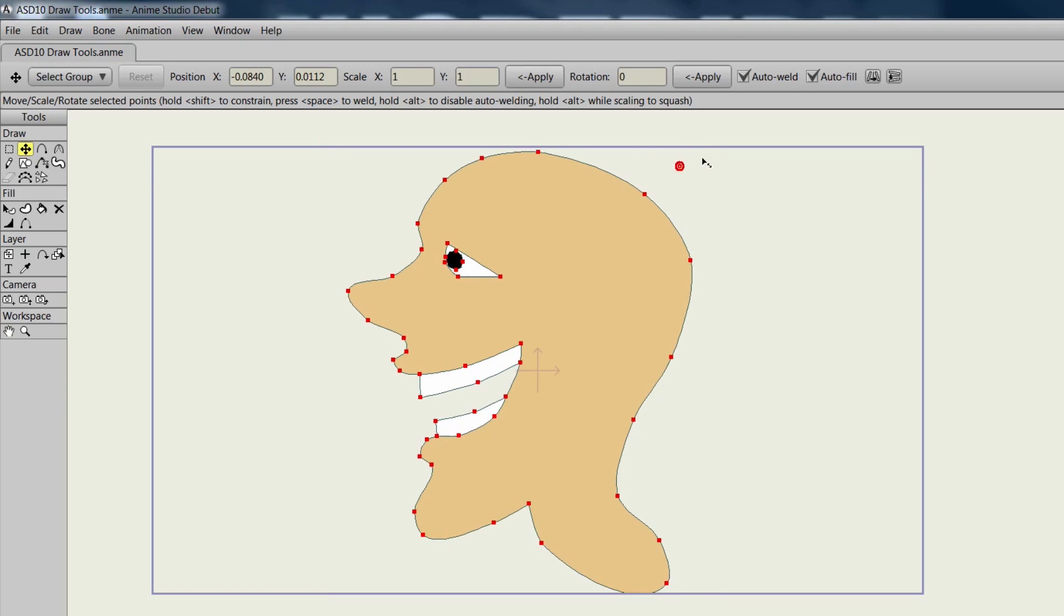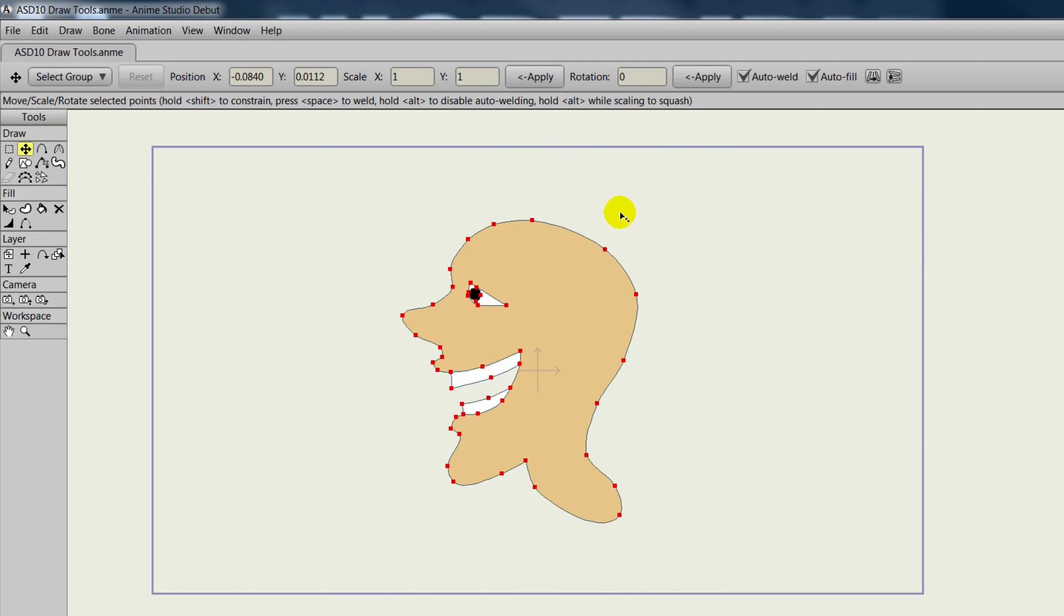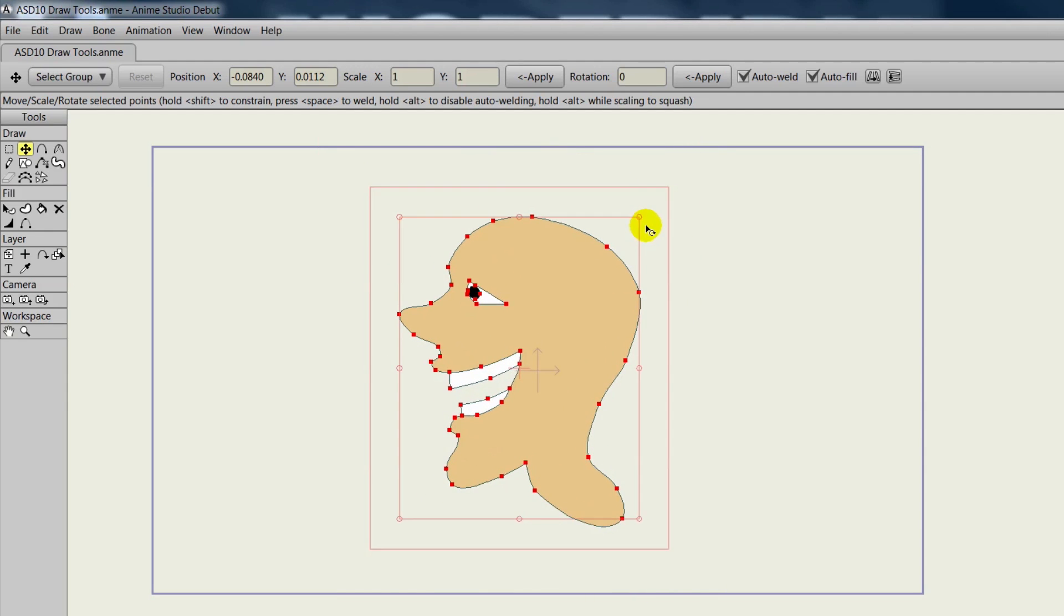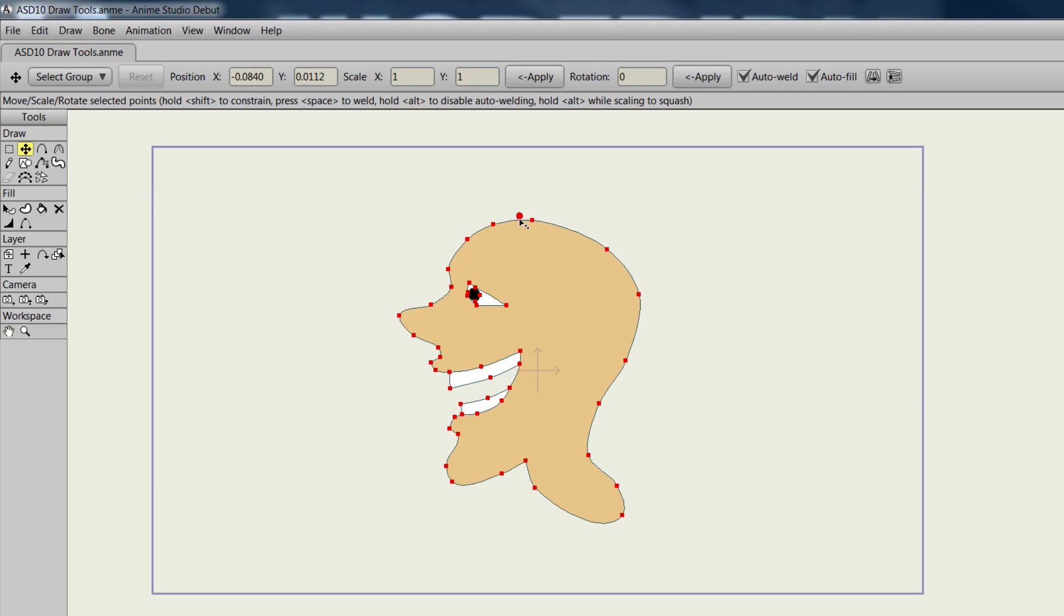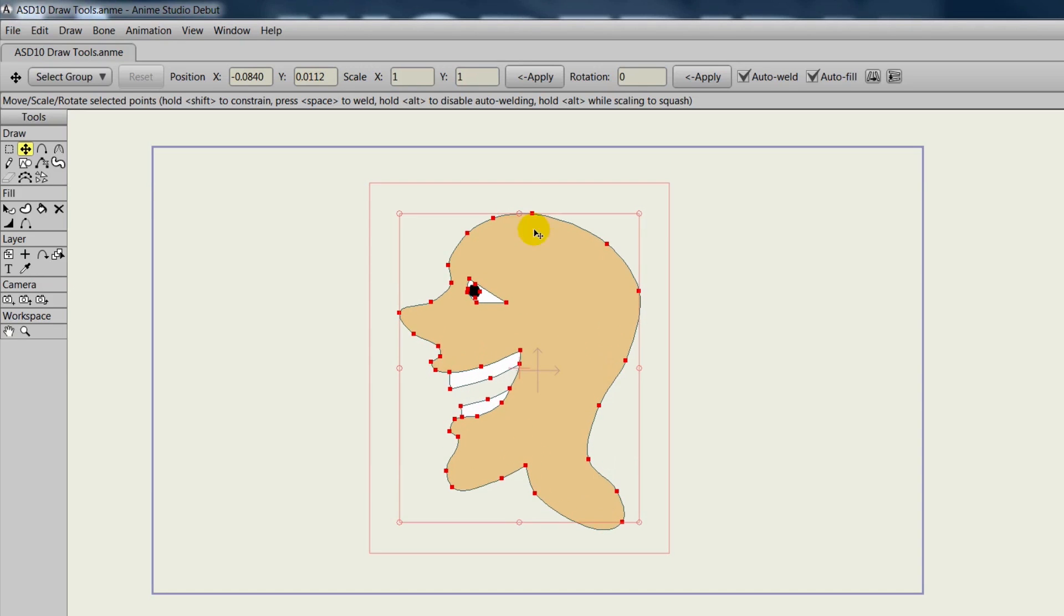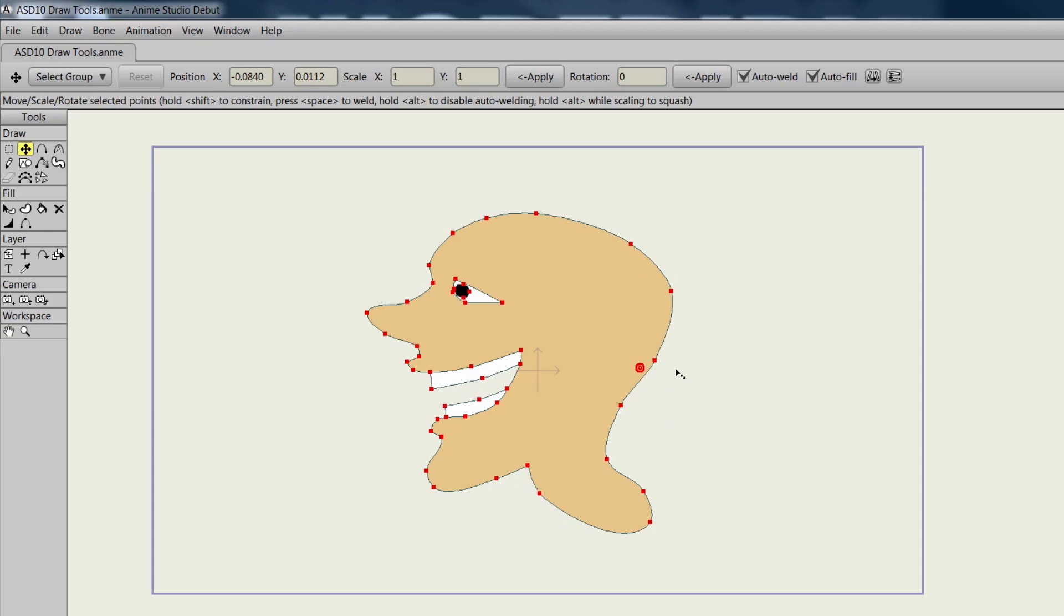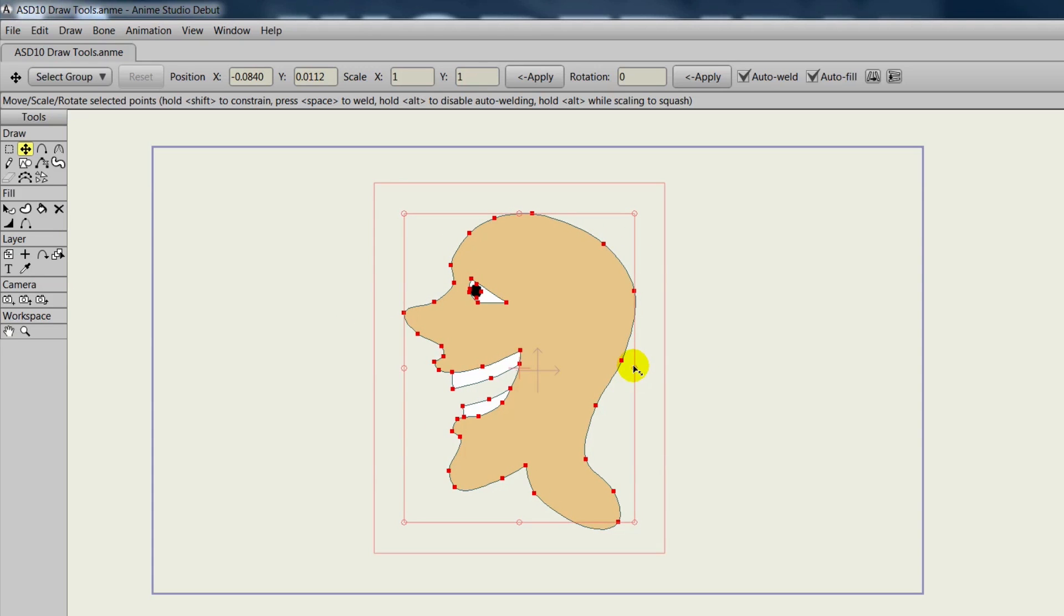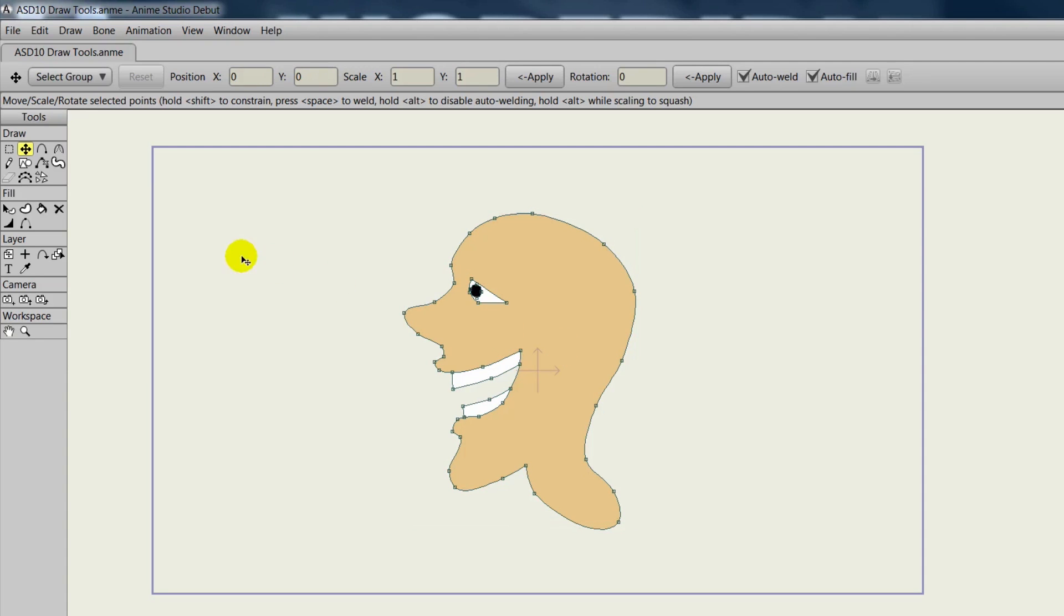The nine points on the first outline allow us to resize proportionately, vertically, and horizontally. Holding in Alt will allow you to create a squish effect when you're doing this as well. At the top, you can adjust all of these values numerically if you wish: Position, Scale, and Rotation.